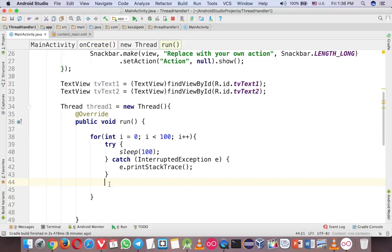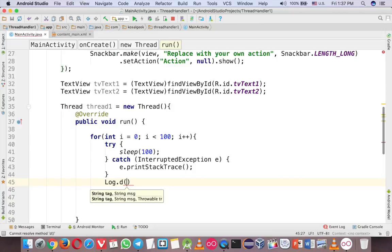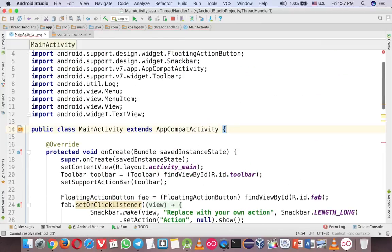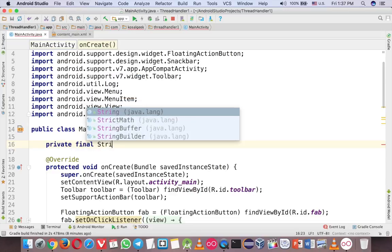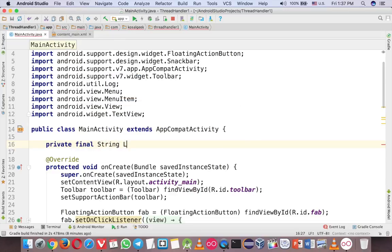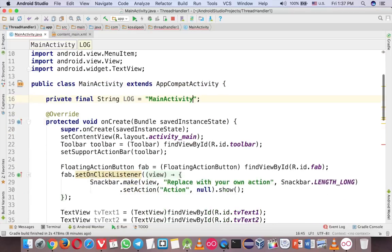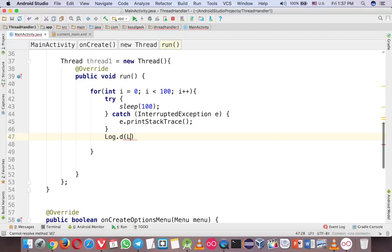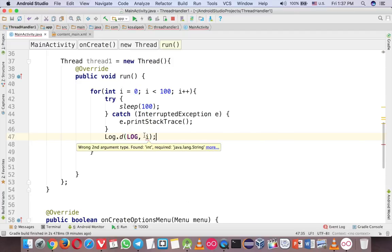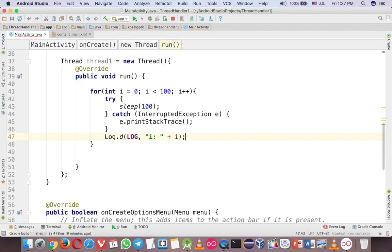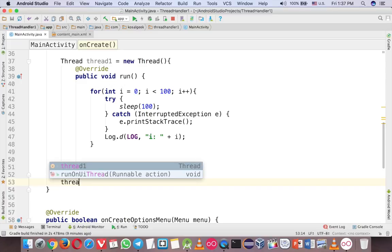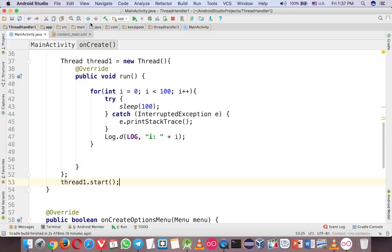And now, you want to display the data into the text one. So if you want to do log, it's okay, log doesn't need any handler, so maybe I create a log here. So final string log, and the name of the class here, easy to filter. Log, now, i. So this one needs to be integer. So after that, you need to start the thread, so just call start here.